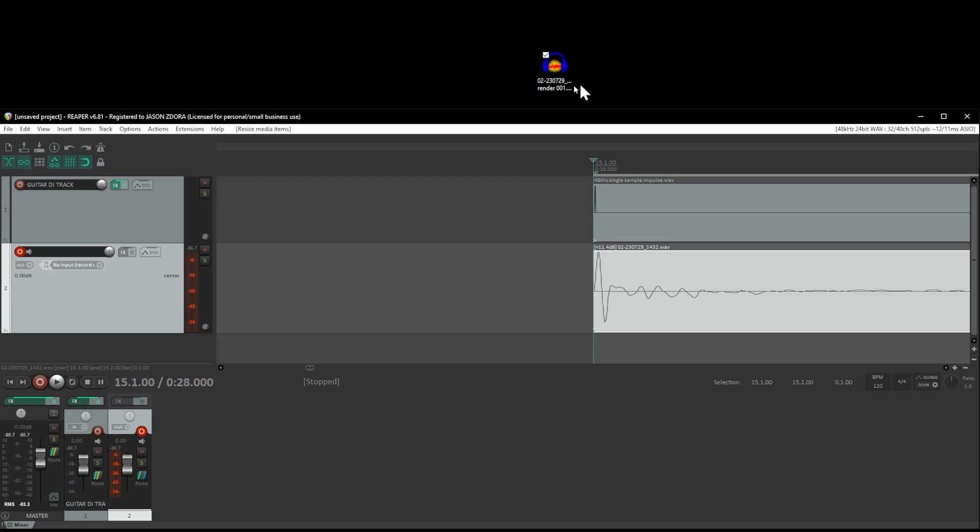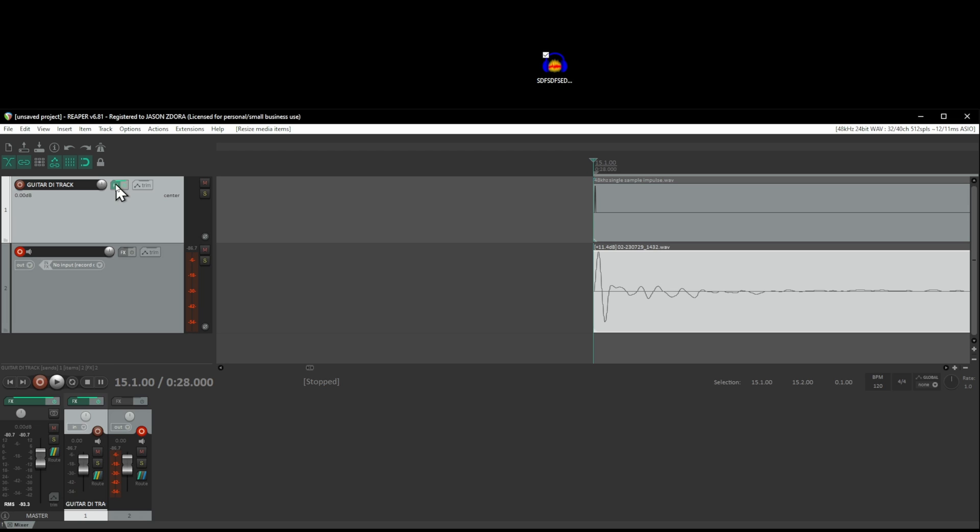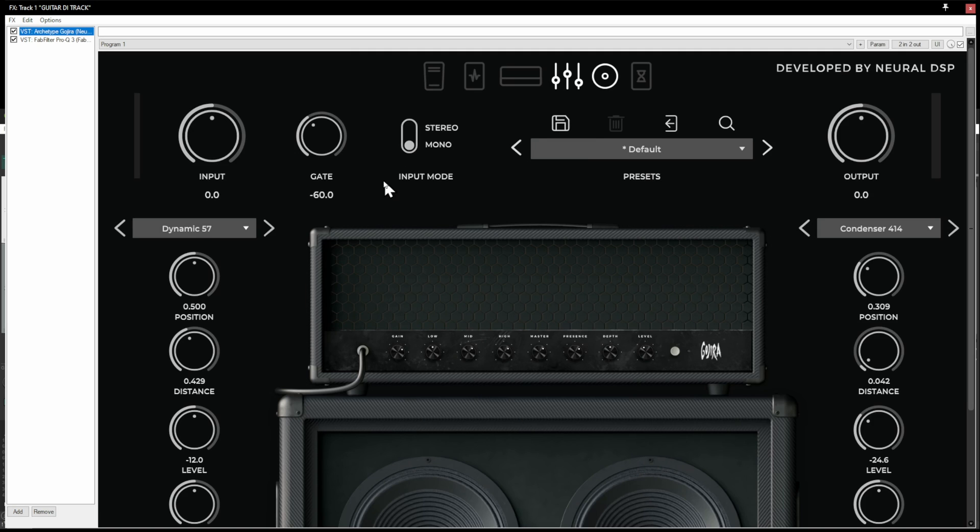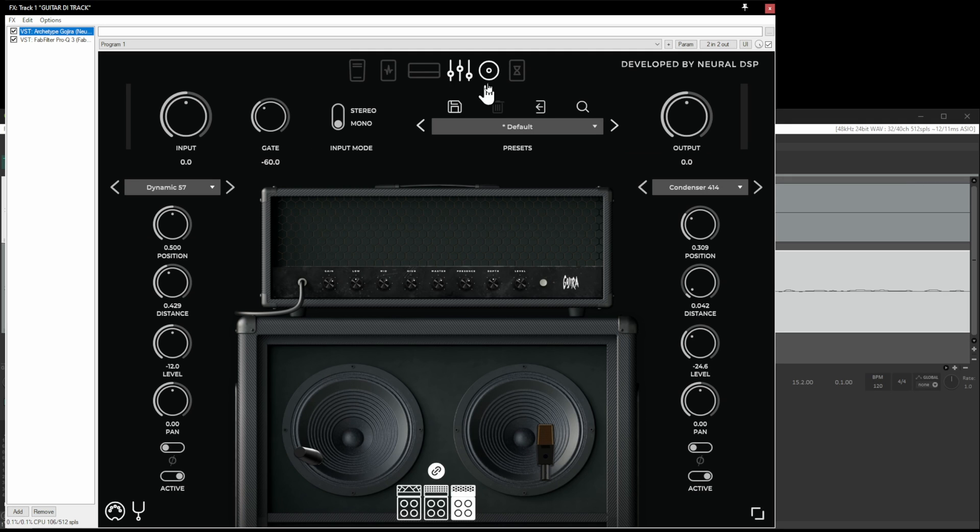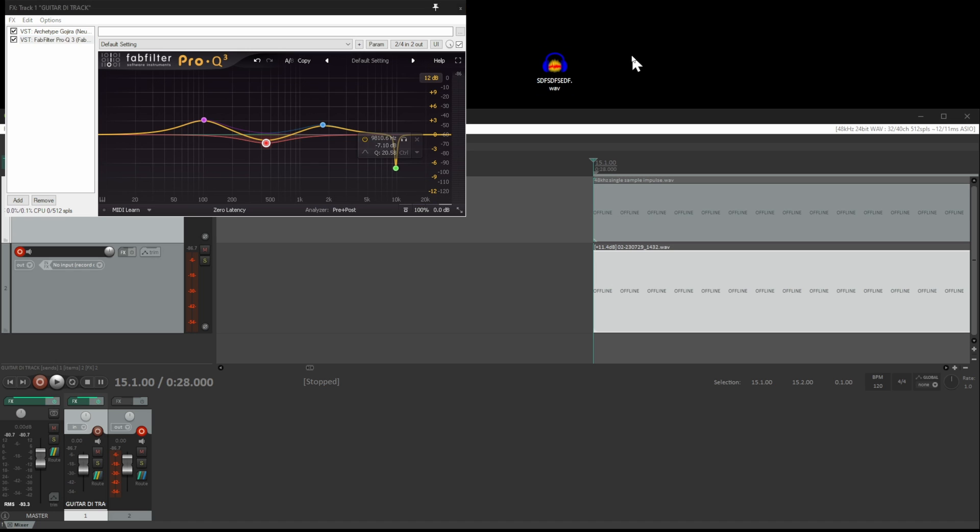So yeah, that's it. Rename your file, whatever, and then you can drop that into an amp sim and this is going to sound exactly like what you did here. So yeah, there you go. Hope that explains everything. And yeah, have a good day. See ya.